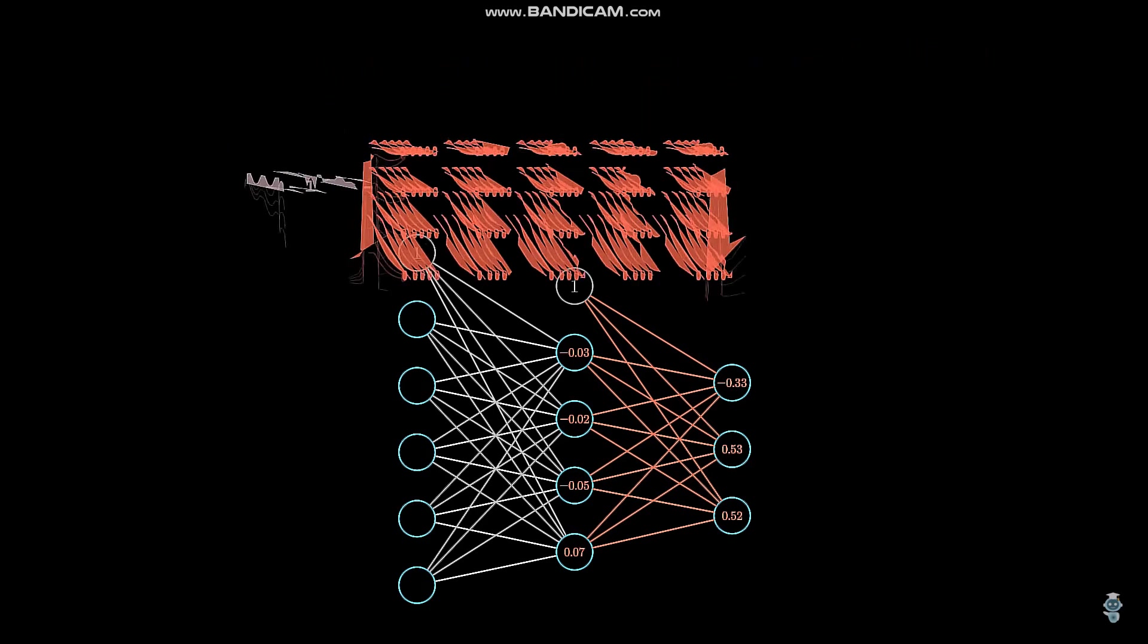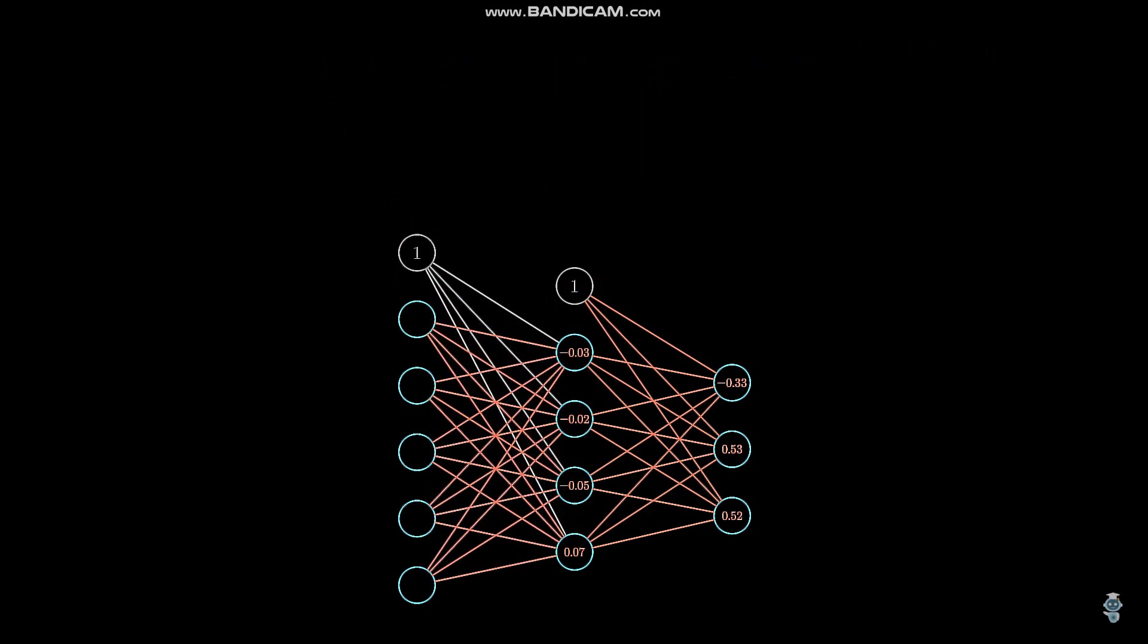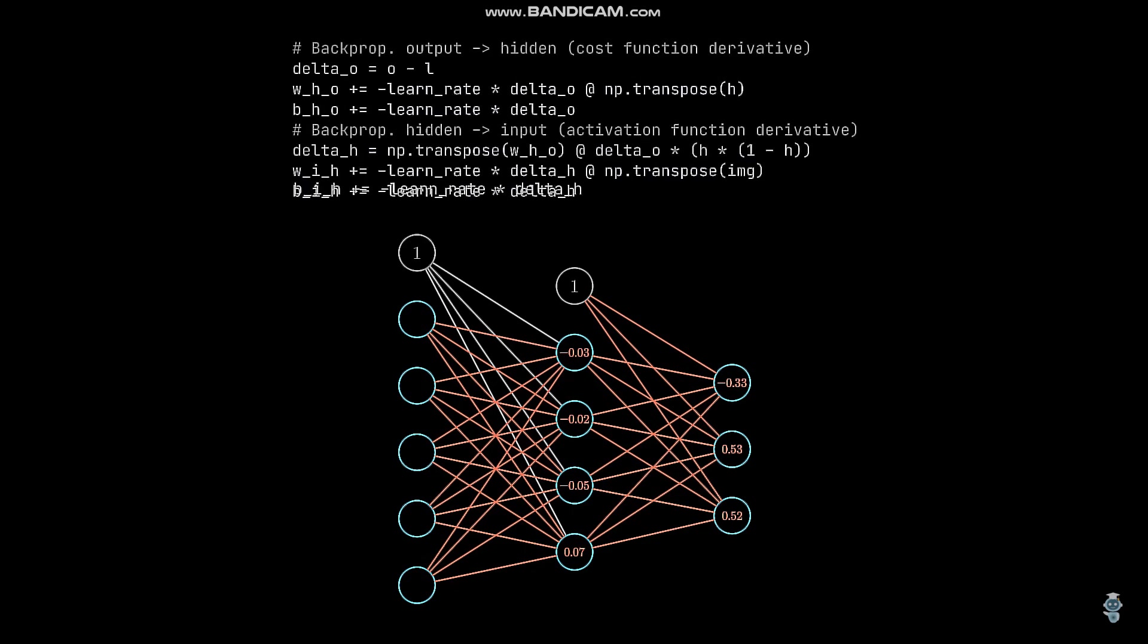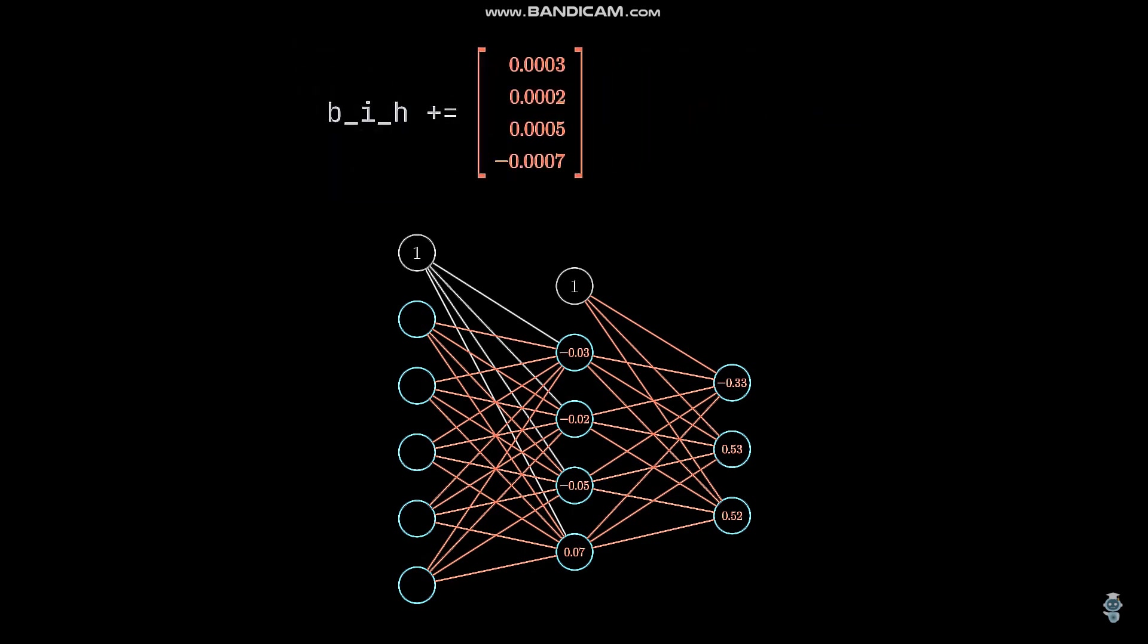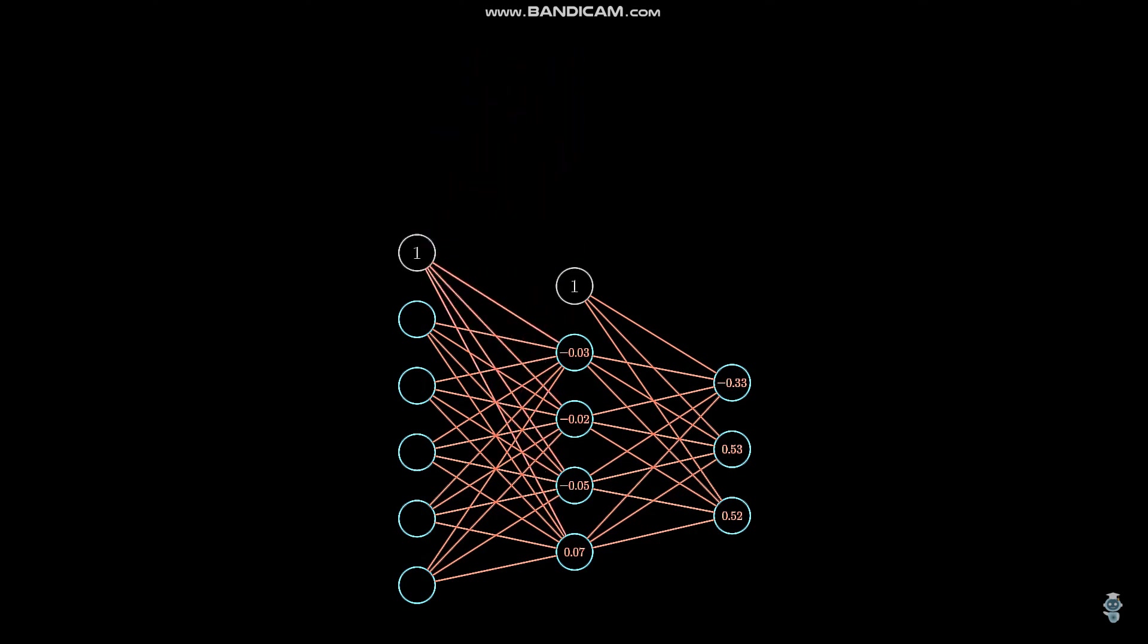And if we would have a few more hidden layers with the sigmoid activation function, we just have to repeat those steps over and over till all weights are updated. That's it. Now you know how to train a neural network from scratch.